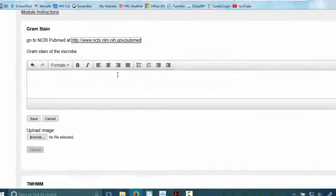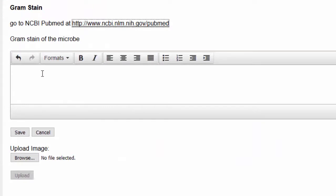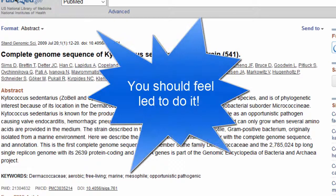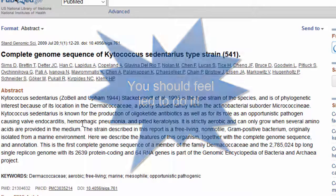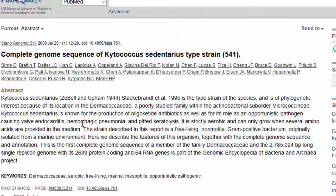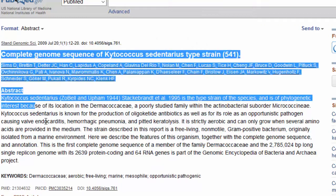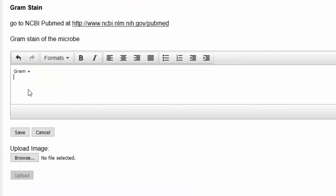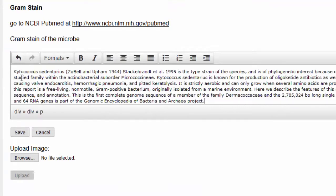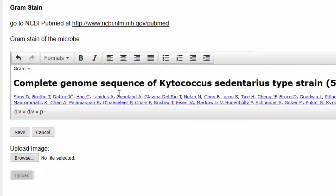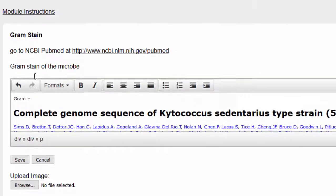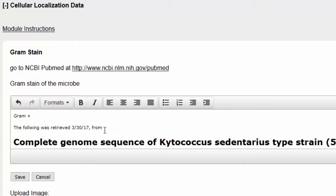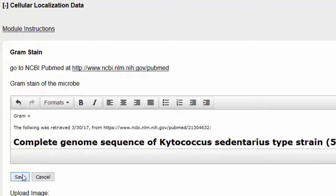So if I go back to my notebook, gram stain of the microbe, I'm going to write that it's gram-positive. And if I feel led to do it, I can take anything interesting here about the organism that might help me. So I could do a citation. Copy the link and paste it. That is a citation and you should have it in there. You shouldn't just copy and paste the thing. That's a bad habit. And then always save.